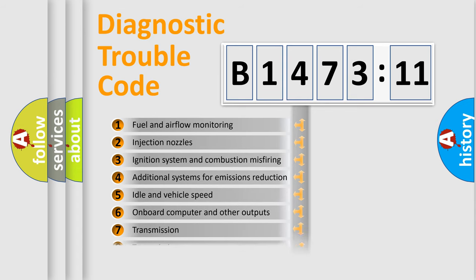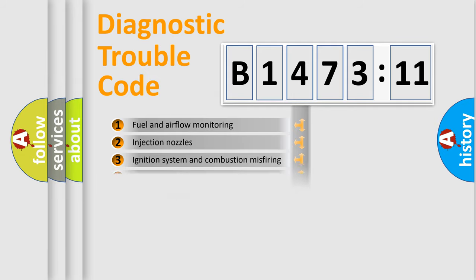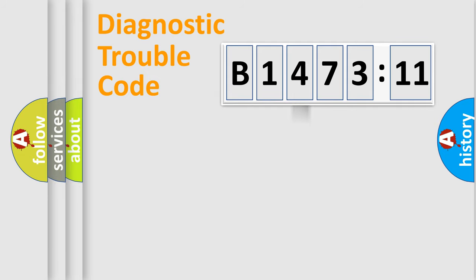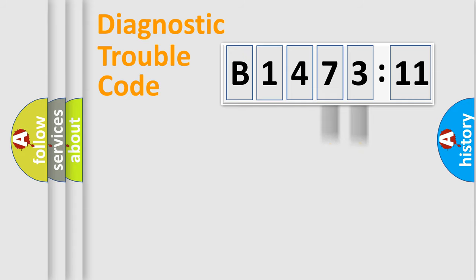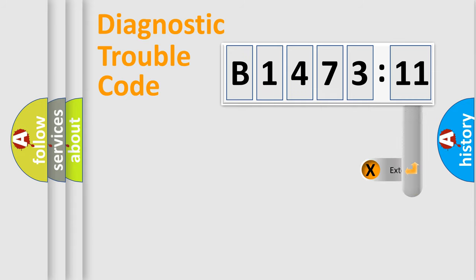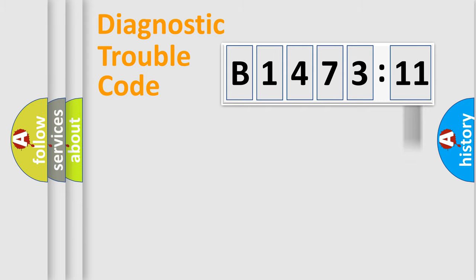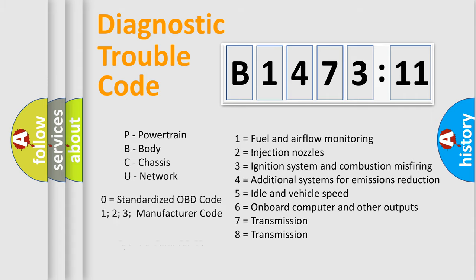The third character specifies a subset of errors. The distribution shown is valid only for the standardized DTC code. Only the last two characters define the specific fault of the group. The add-on to the error code serves to specify the status in more detail.